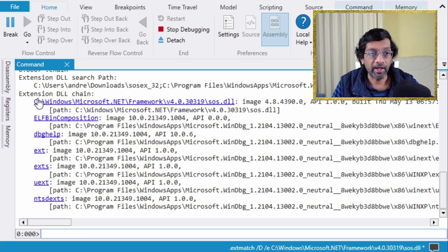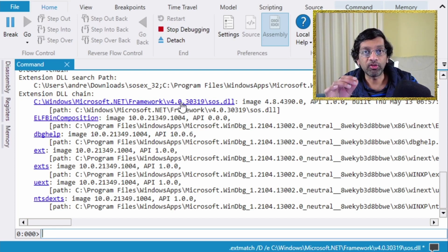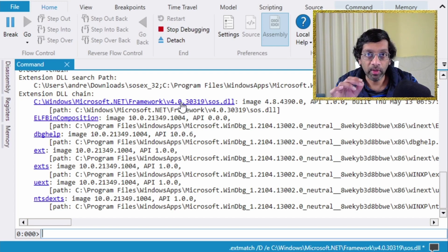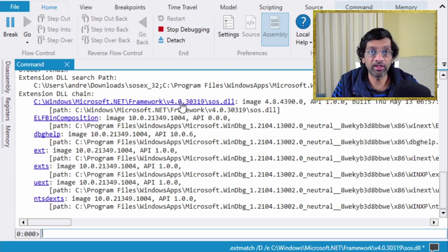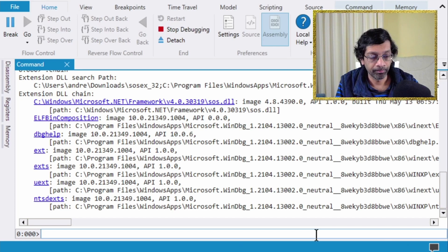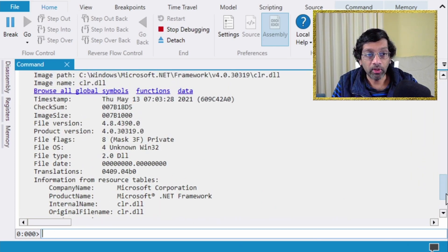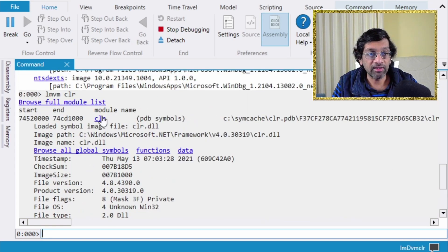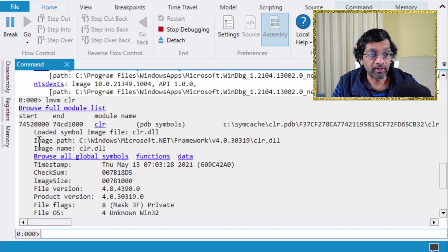The chain command shows us that the SOS plugin loaded from the Microsoft .NET Framework v4.0 folder. We always want to load the SOS plugin from the same location as where the CLR is. If I type 'lm vm clr' I will get the location of where the CLR is loaded — the image path of the CLR shows us that location.